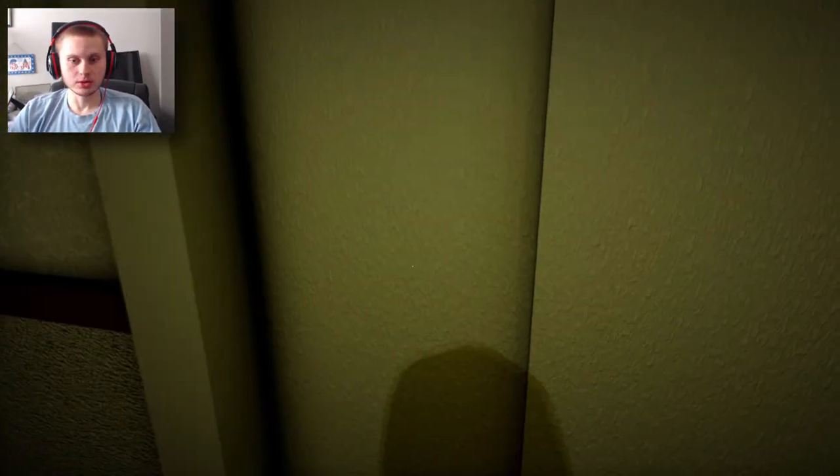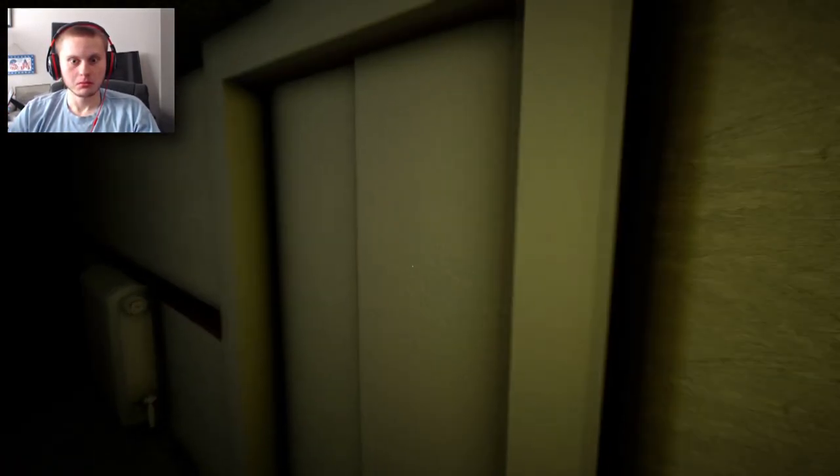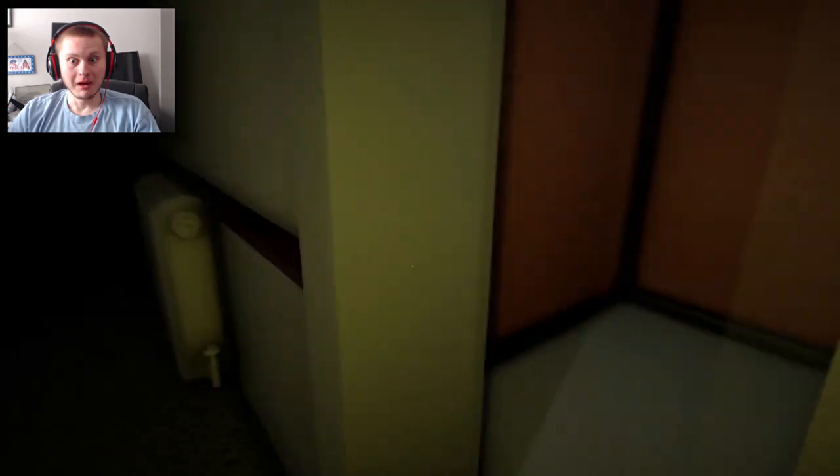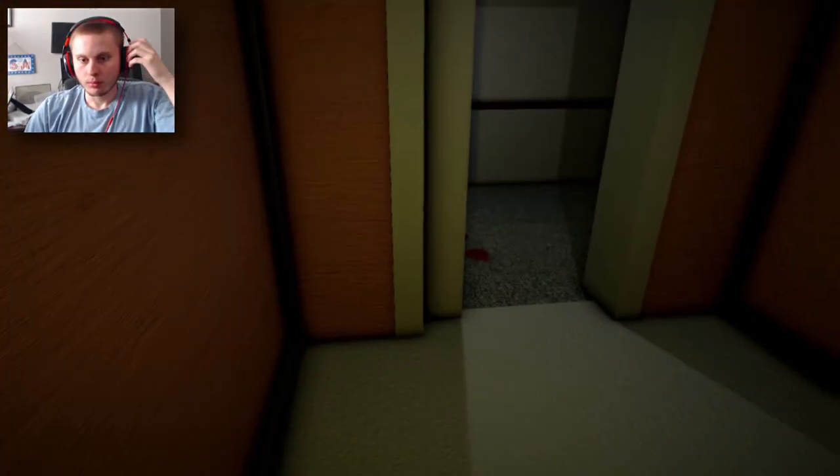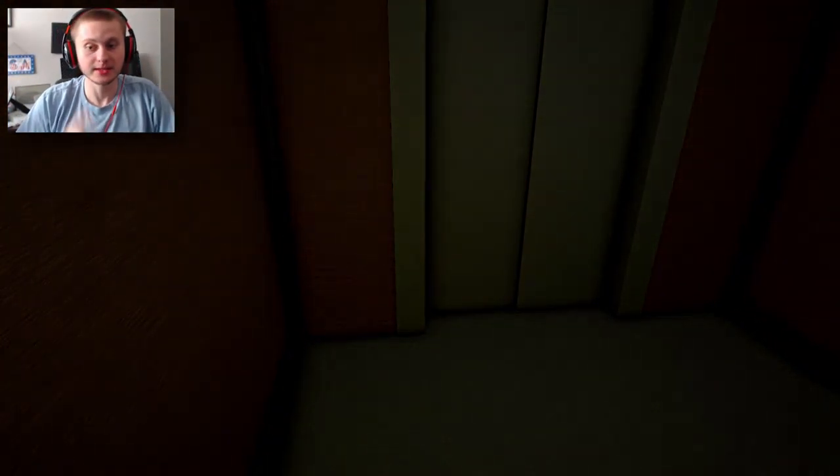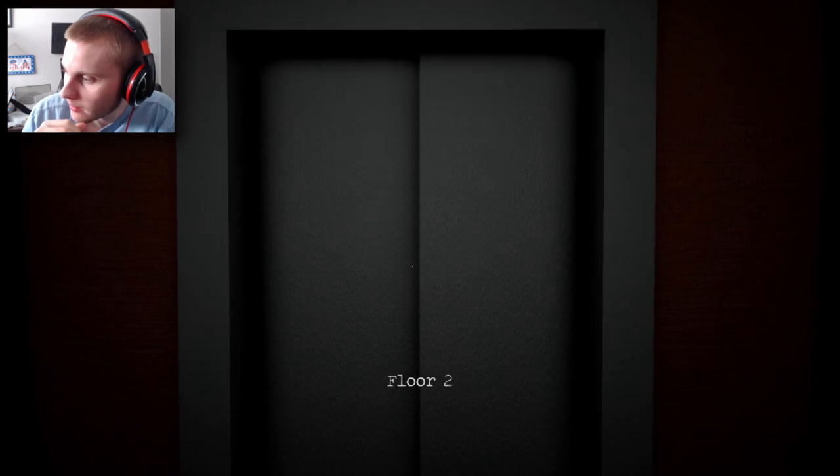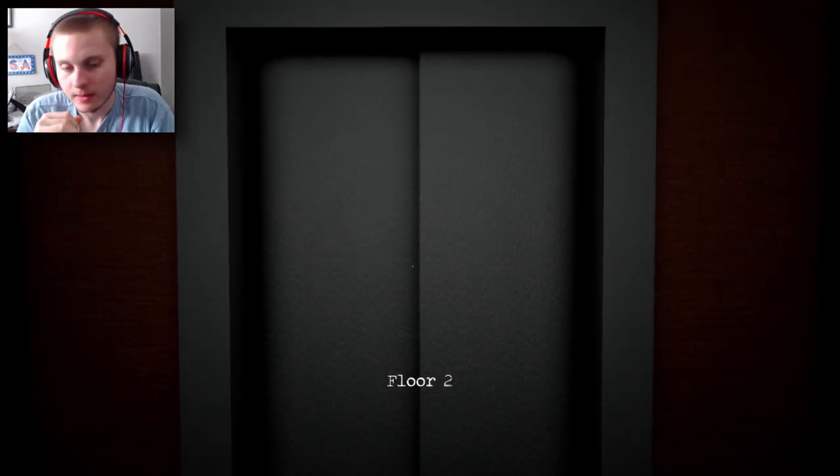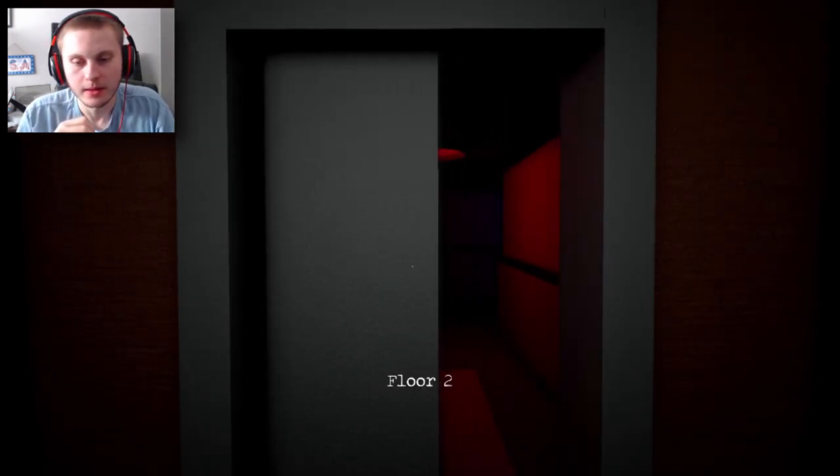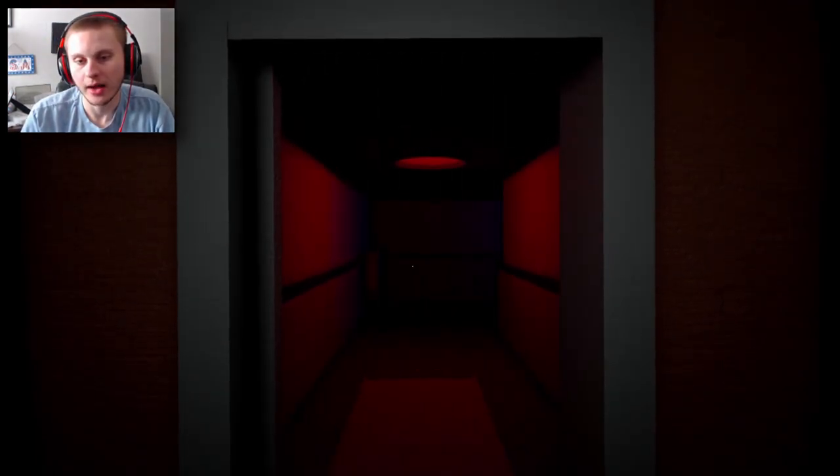Get out! Oh! Alright, that scares me. Just subtle breathing in the background. That actually scared the heck out of me. Okay.